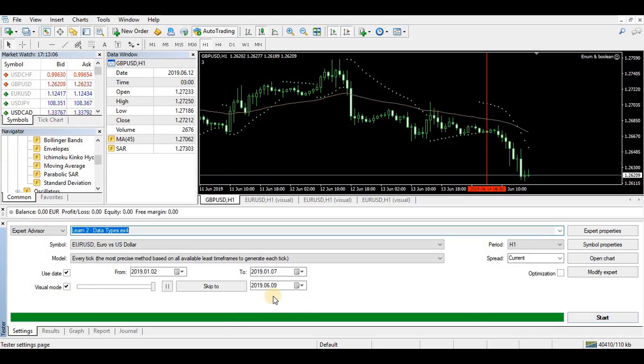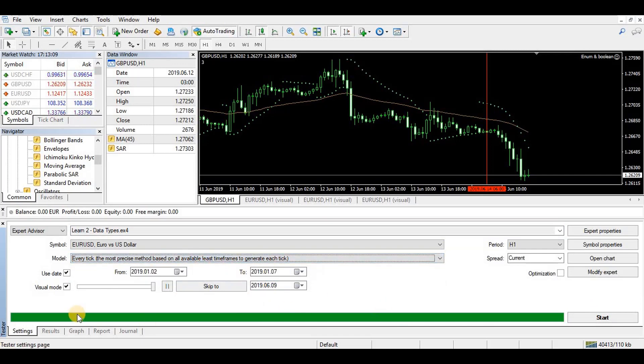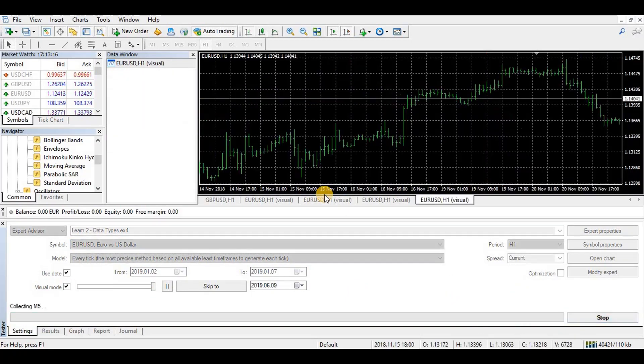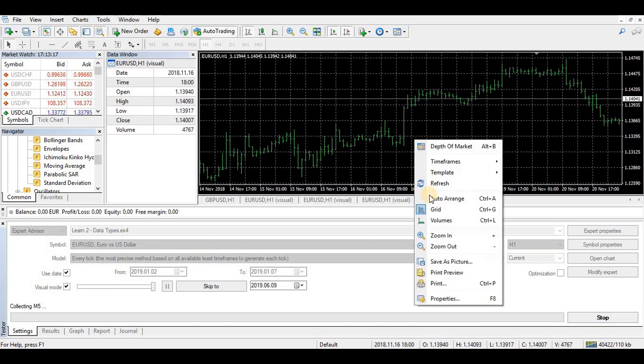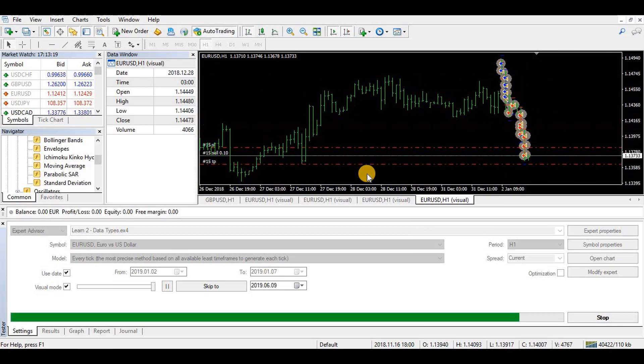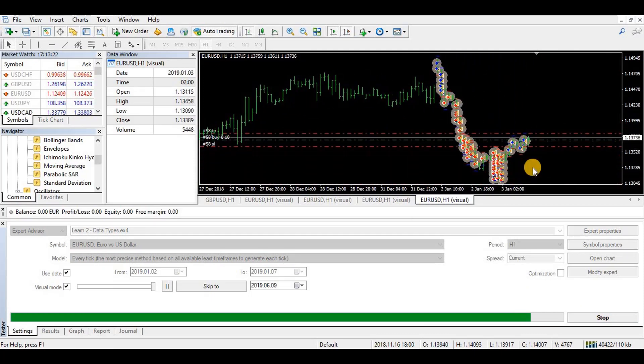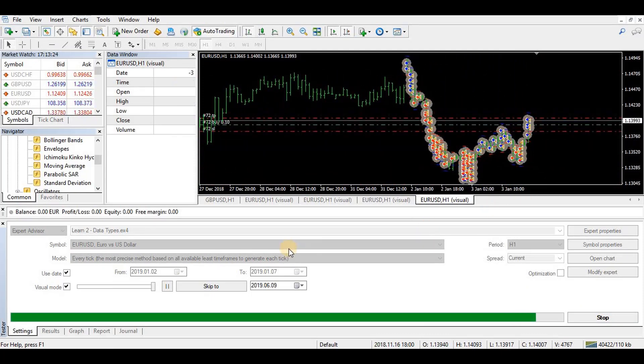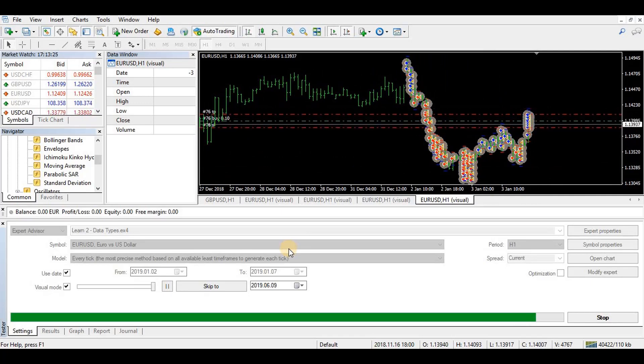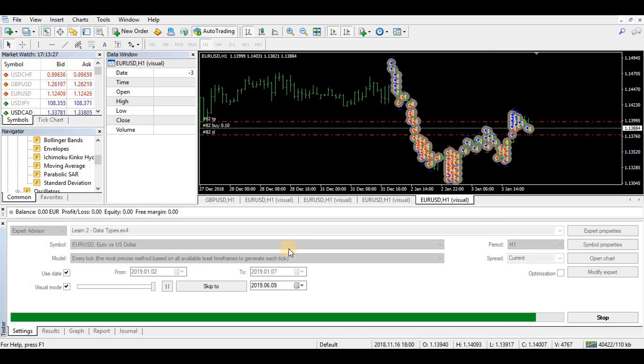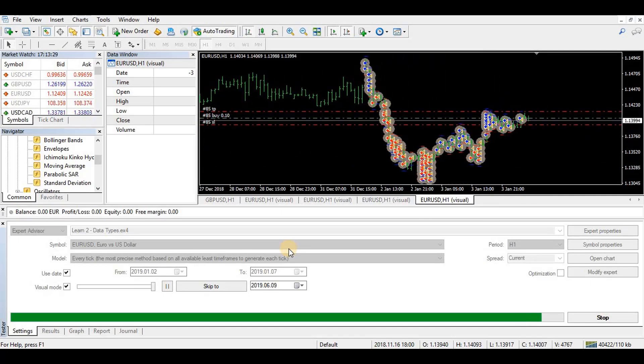I go to my tester, I'm testing every tick, remember, and enable visual mode so you can see what's happening. You can use any dates, just decide the dates on your own. Okay, here we can see trades, buys, sells, buys.